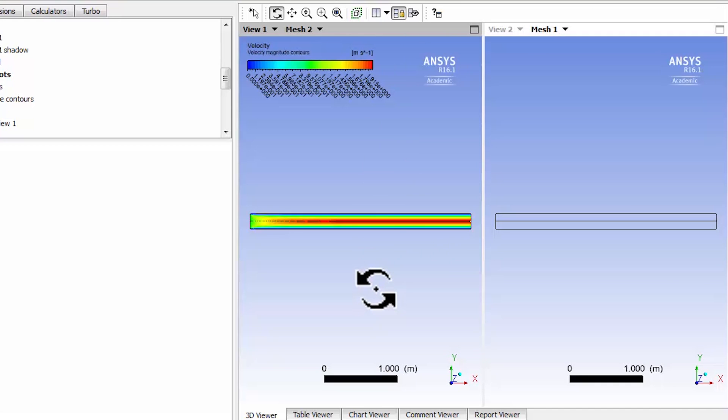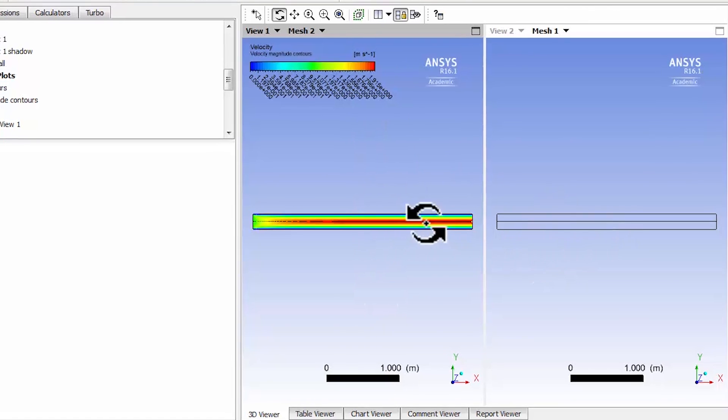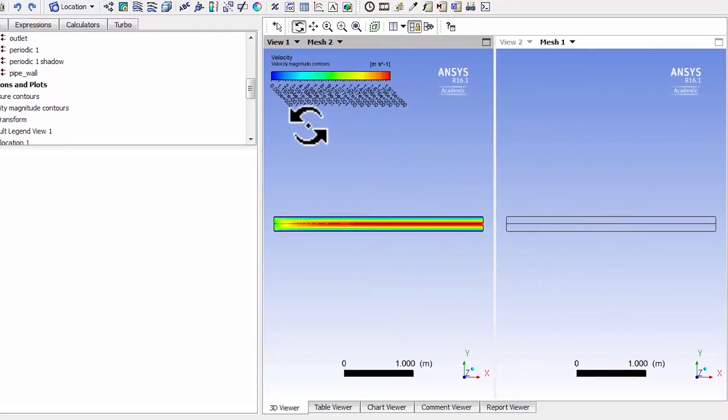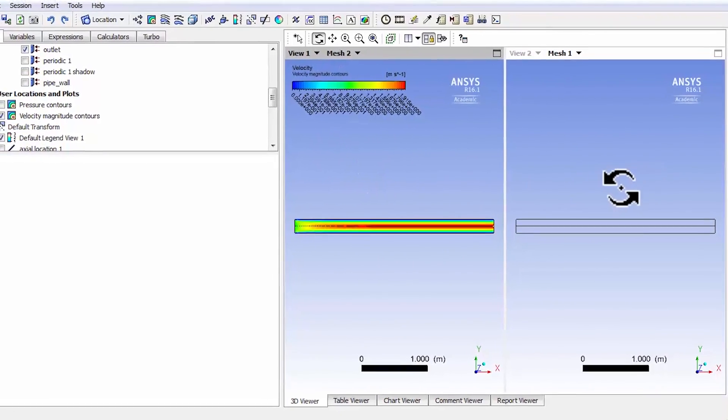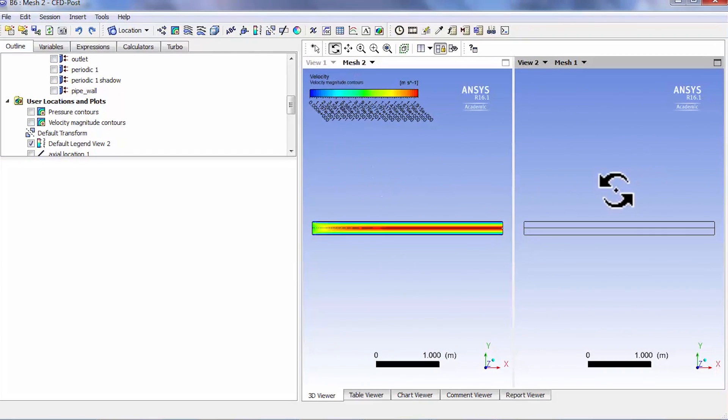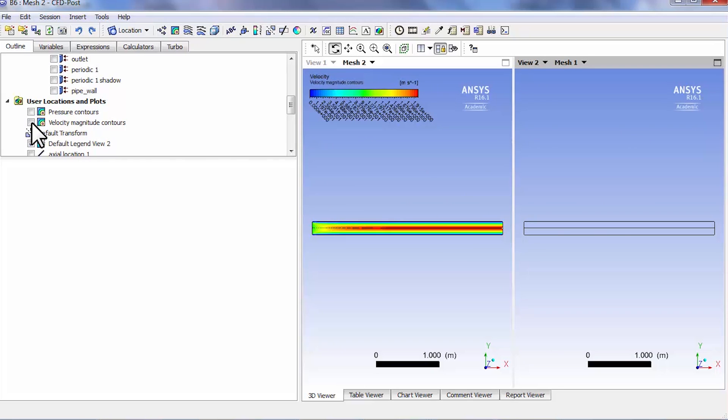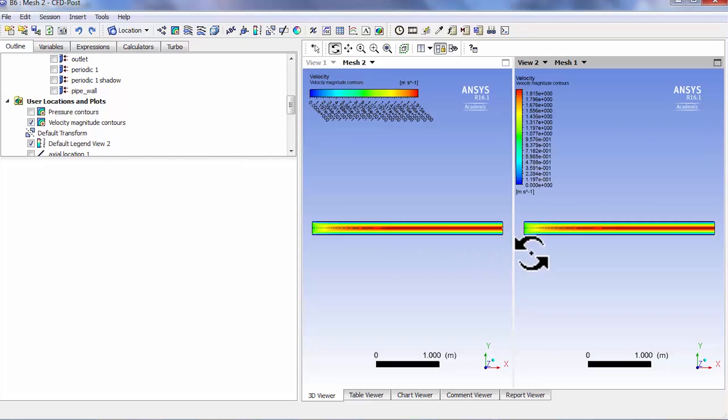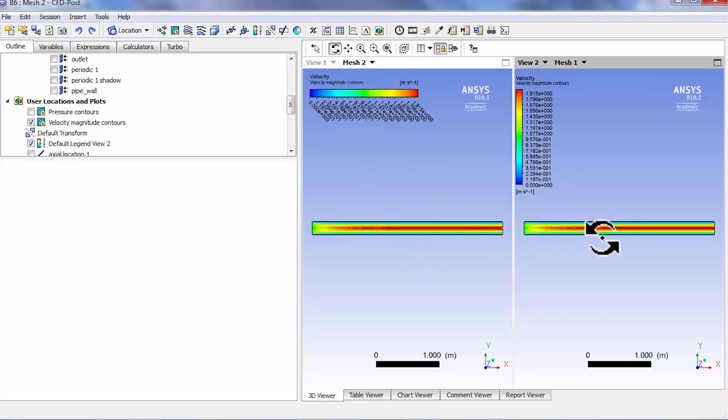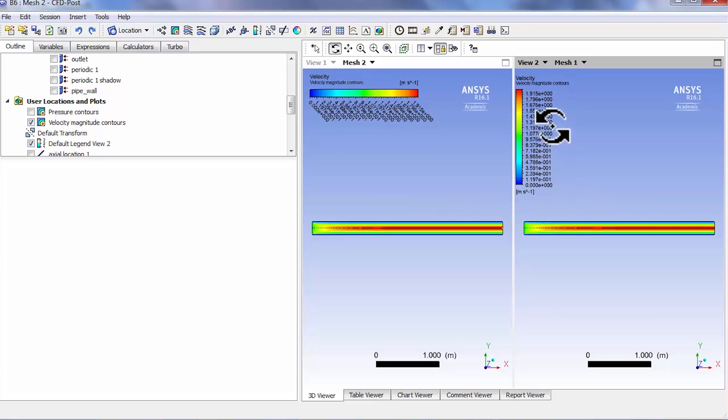If I click on this viewport then that viewport gets activated, and on there also I want the velocity magnitude contours. That's on mesh 1 and this is on mesh 2, and we can see that the results are very similar.